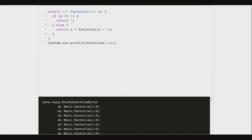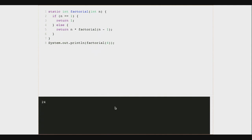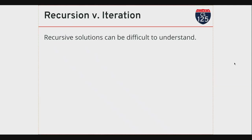Sometimes we refer to this as approaching the base case. My recursive algorithm in each step has to approach the base case. I have a base case, but my recursive step isn't approaching it if I start with a negative number. If I start with a positive number, I'm fine.